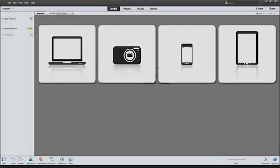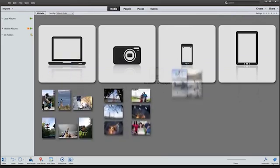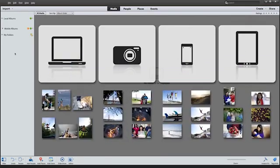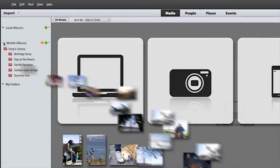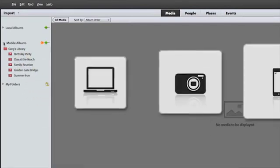Today your photos and videos are probably everywhere. Your computer, your camera, your smartphone, and even your tablet. And you're probably looking for a way to get them all in one place.